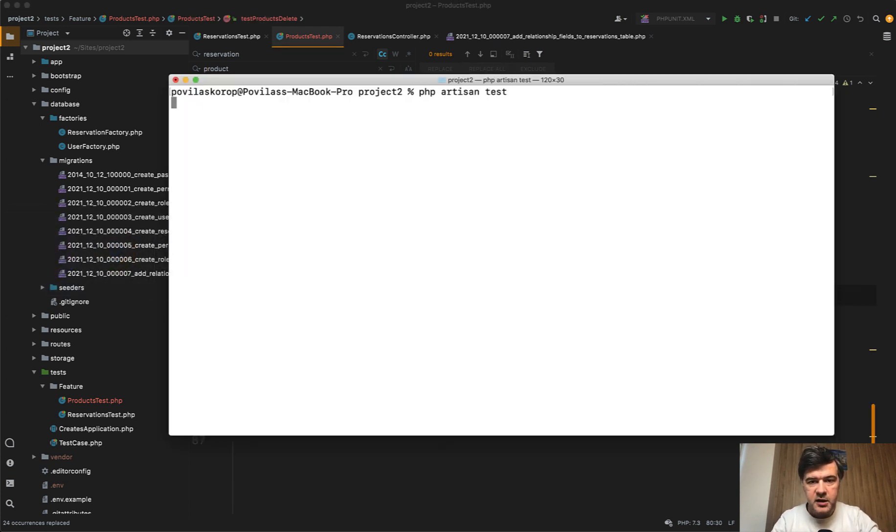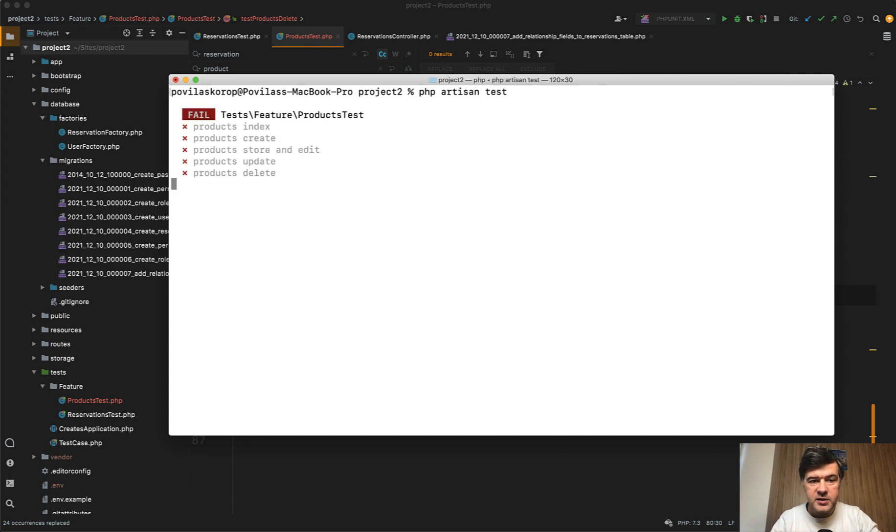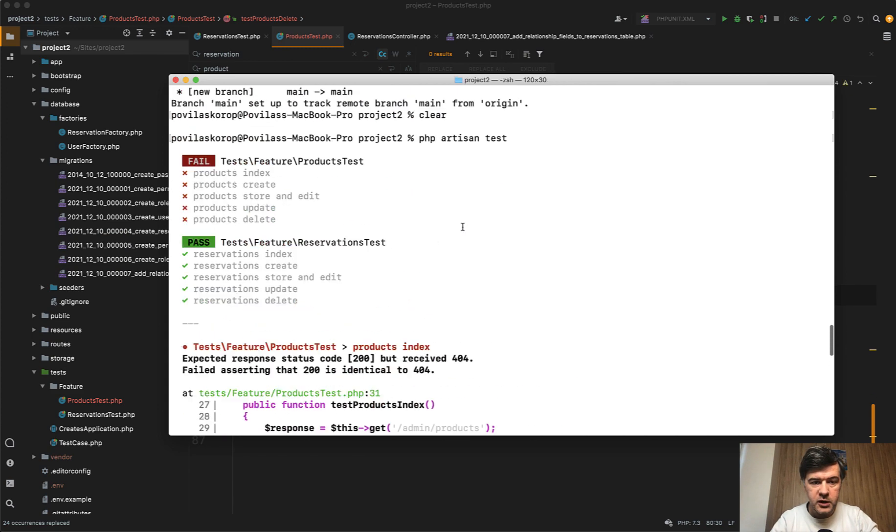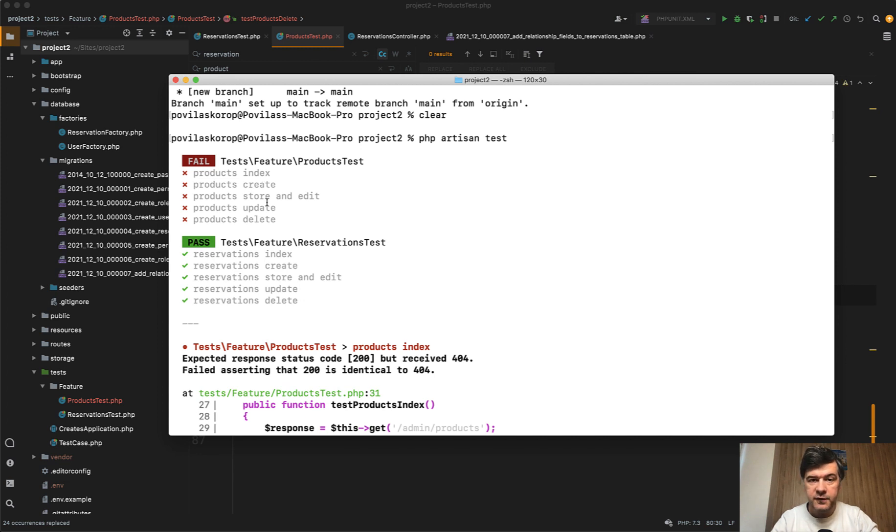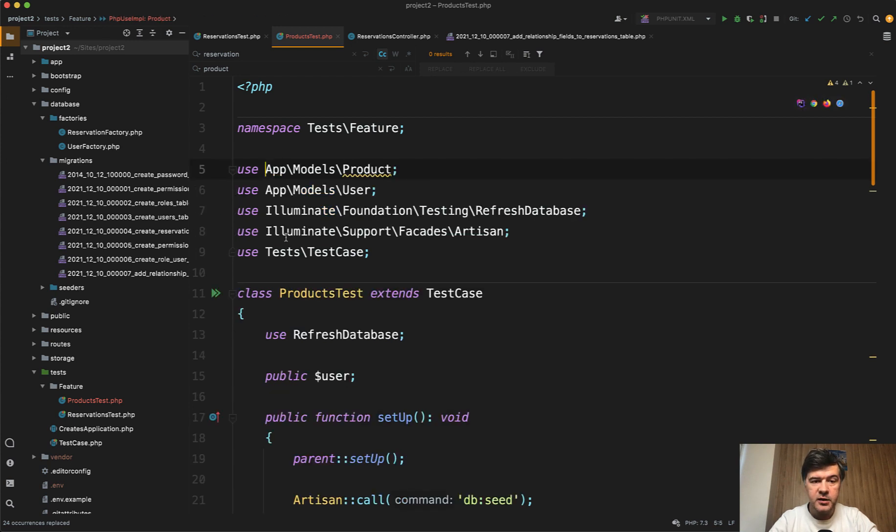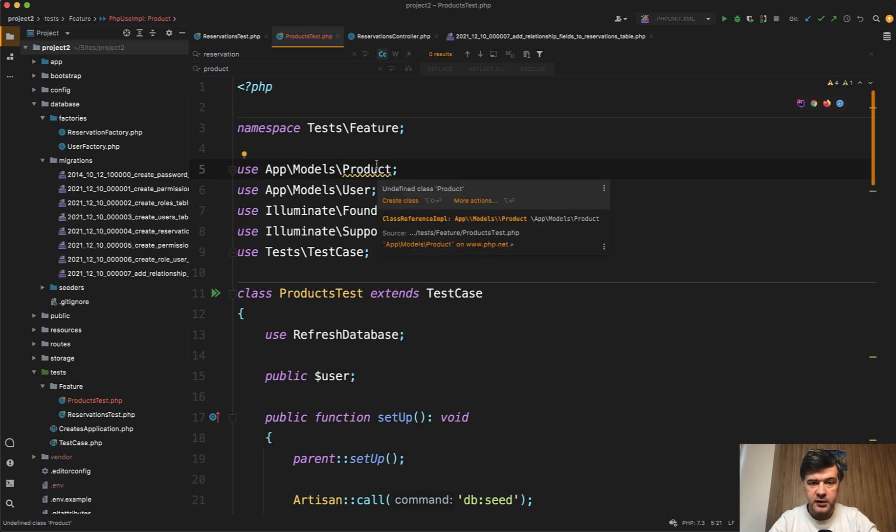And for now if we run test of course they will fail. One test will succeed. If we scroll up we have reservation test successful but product test everything fails right? For a reason, of course we haven't done anything yet. And let's actually go step by step in that test and fix everything that we see not fit. So first model not found. Let's create that model.